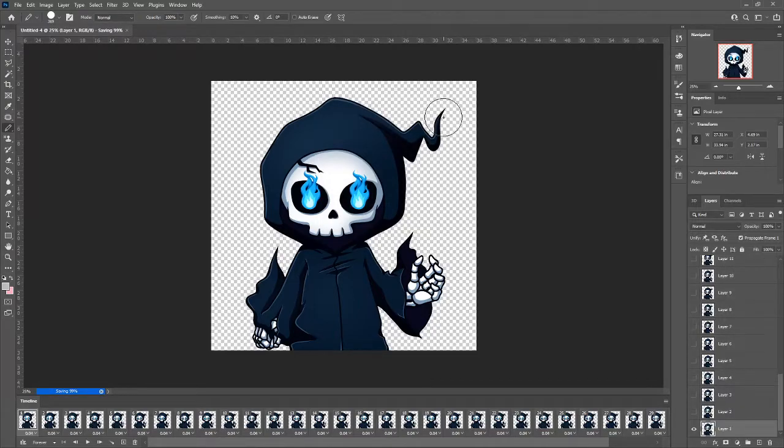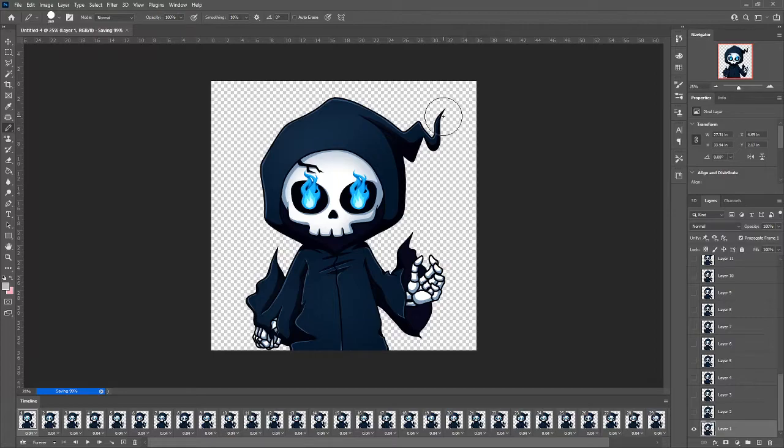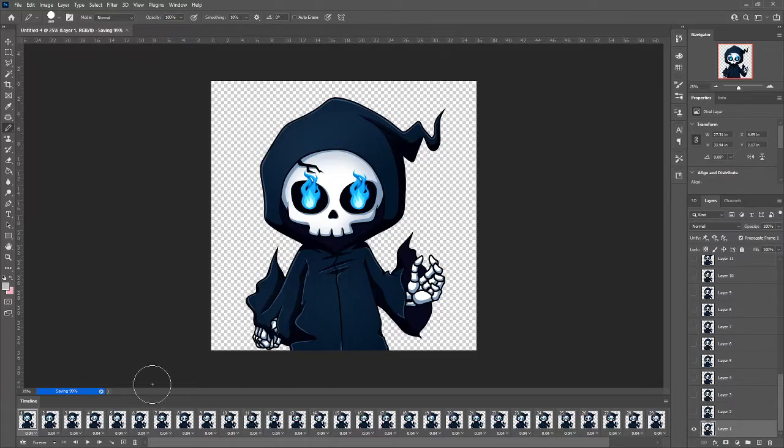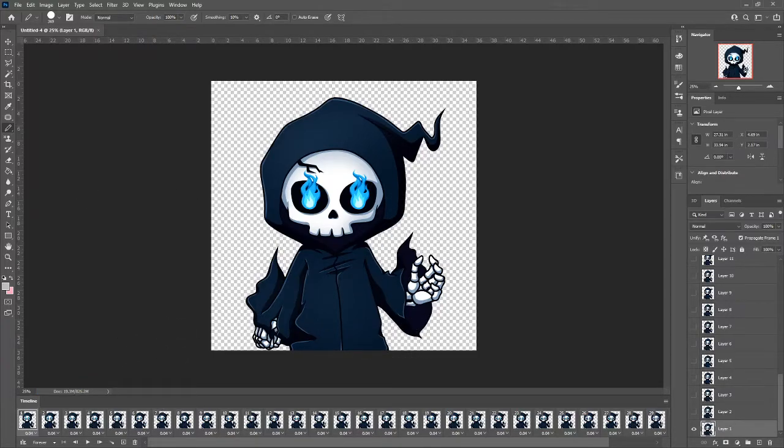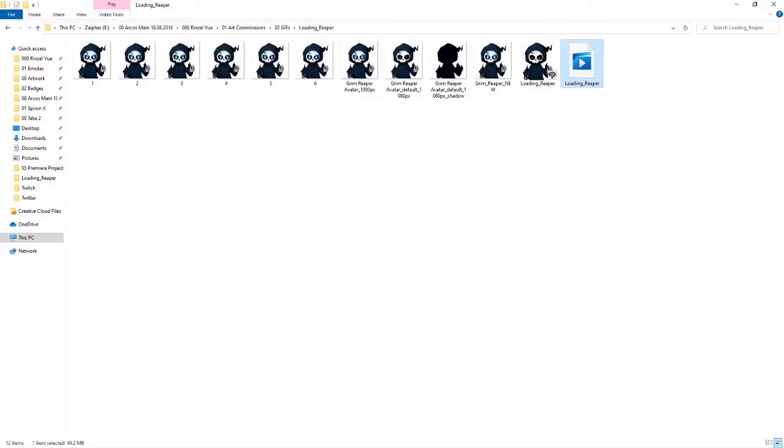And it'll start saving. This process at least doesn't take too long. OK. And it's basically done. Once it is saved out go find your file.